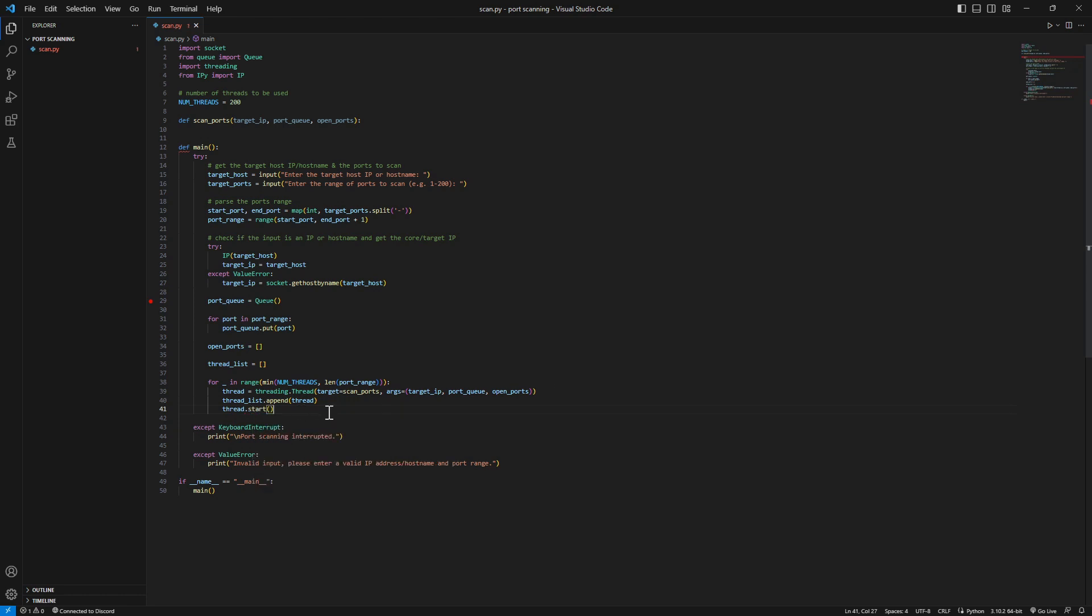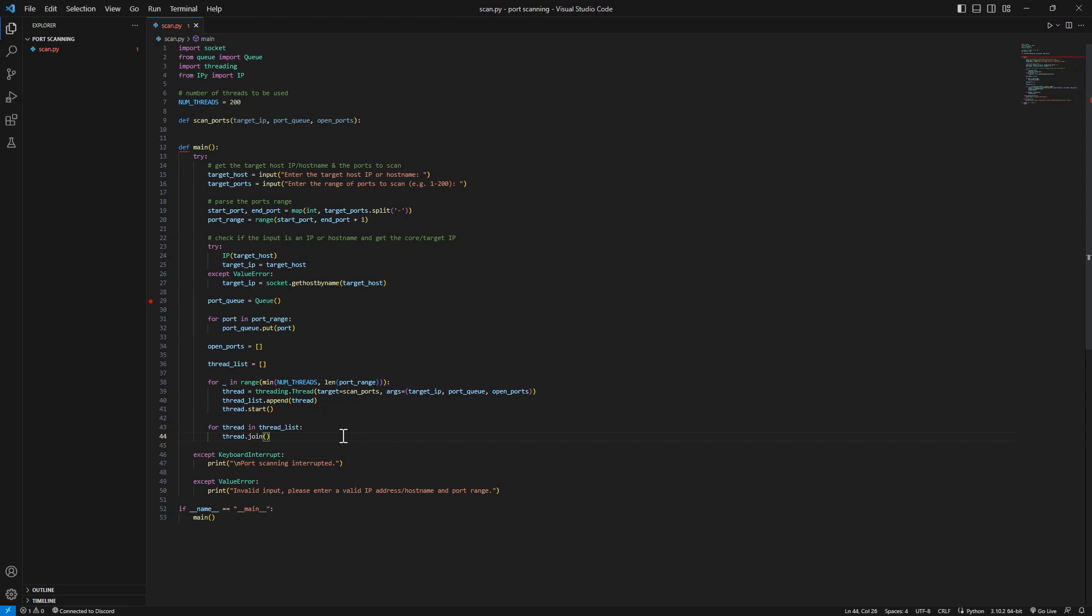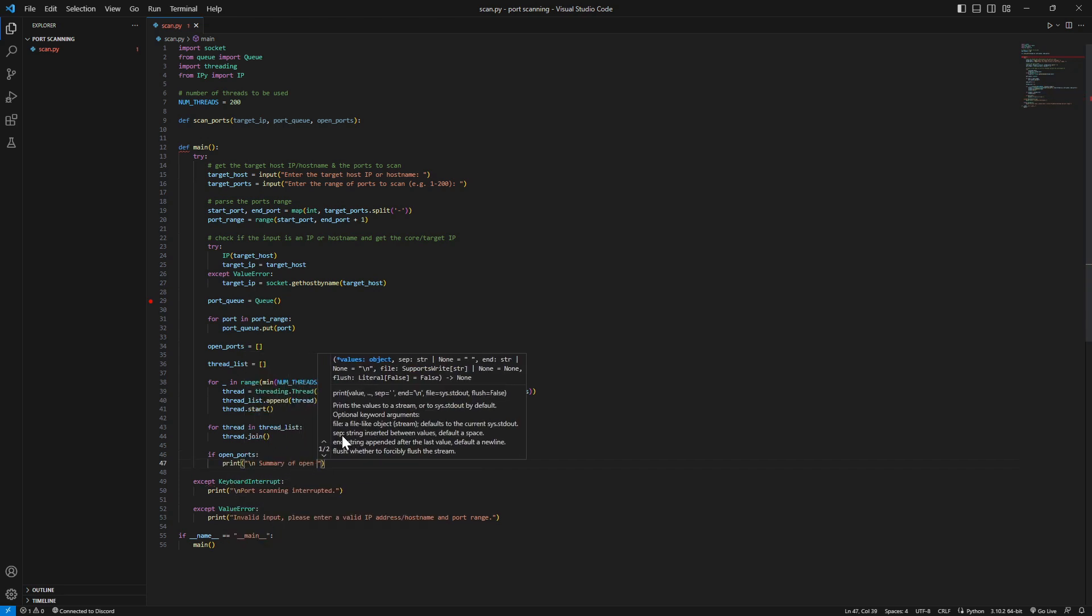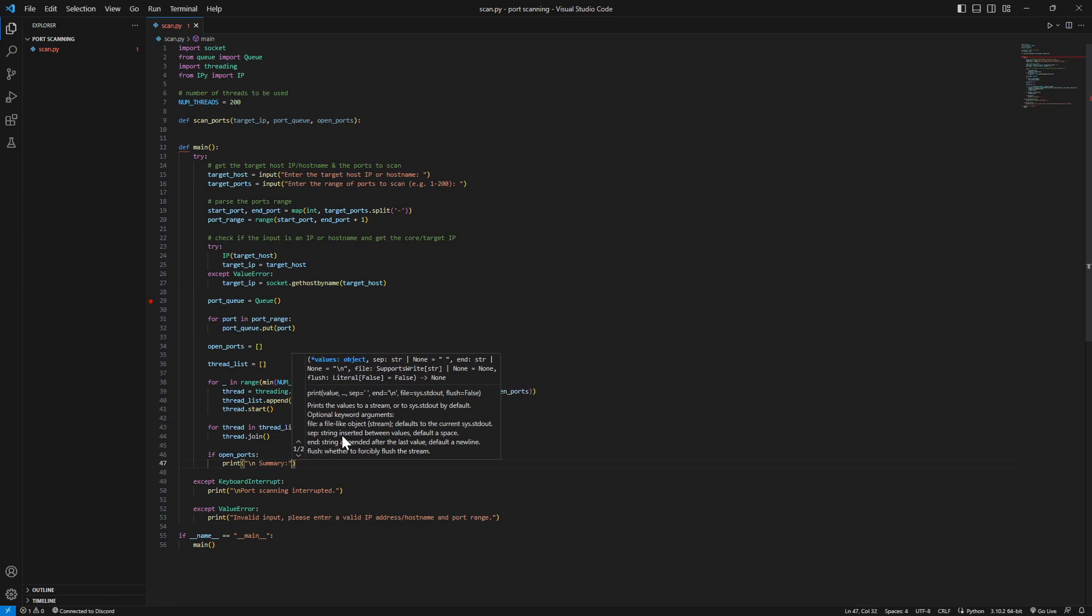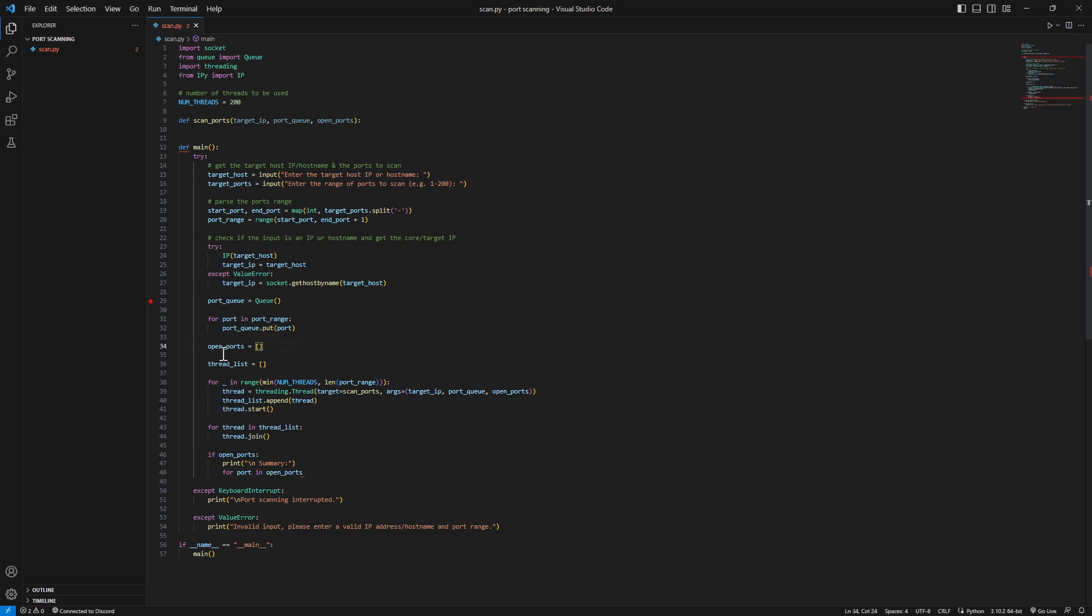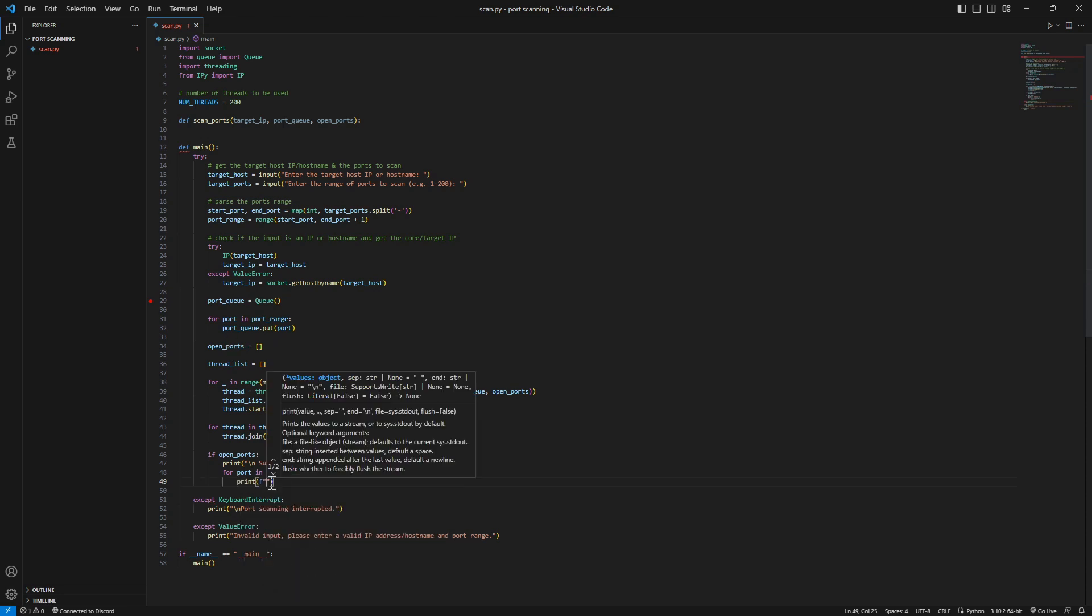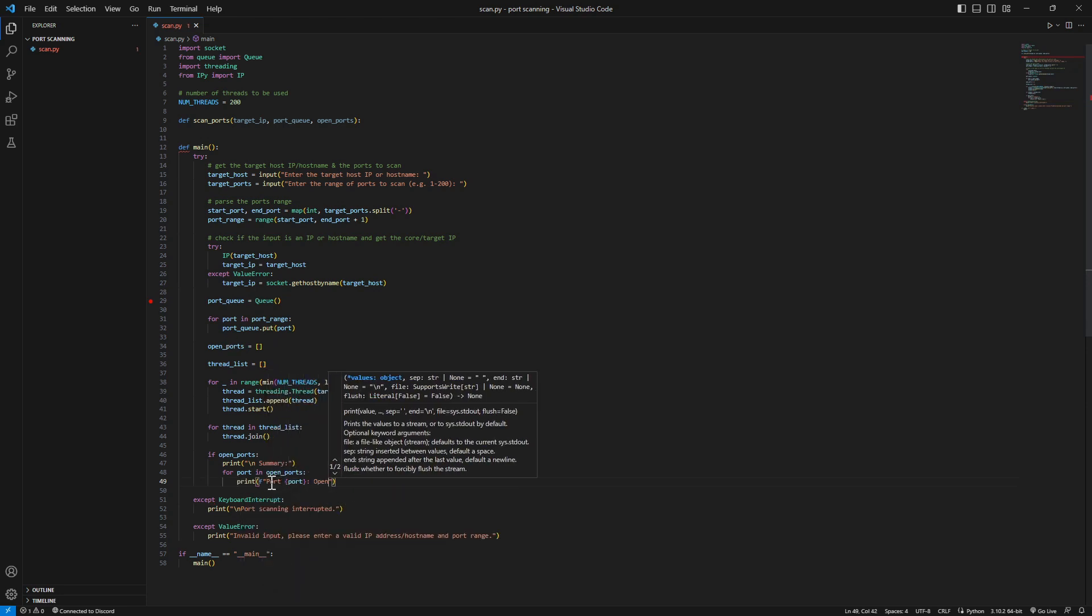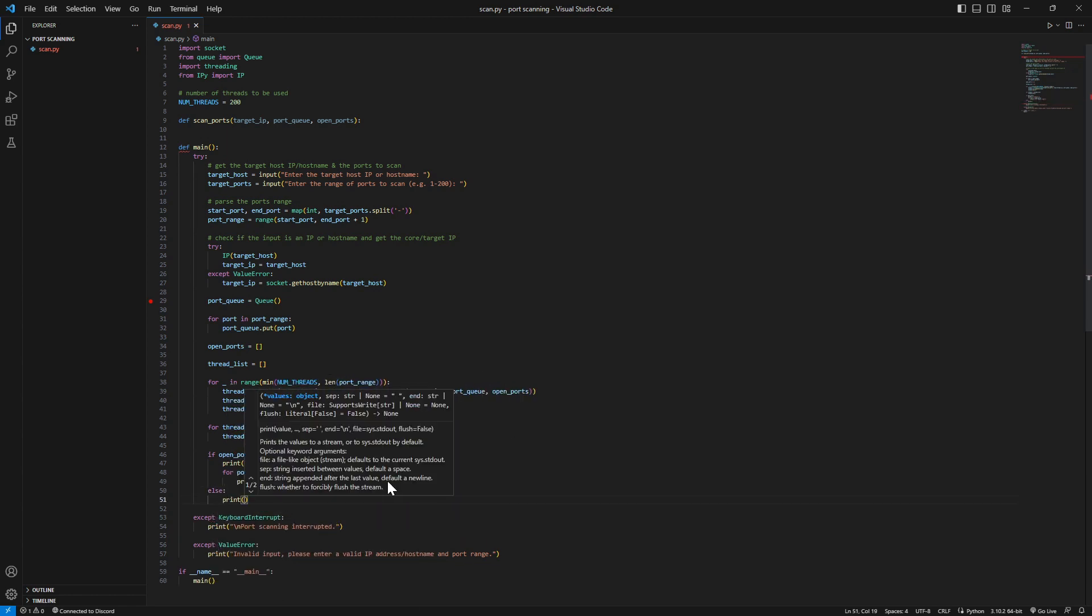After all the threads are finally complete - for thread in thread list, thread.join - we're gonna create a summary from the open ports. If open ports, if there's open ports we're gonna print summary. For port in the open ports we're gonna print port - port number open. Else if we don't find any open ports, if it's empty, we'll just say no open ports found.